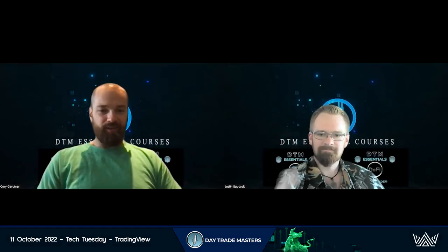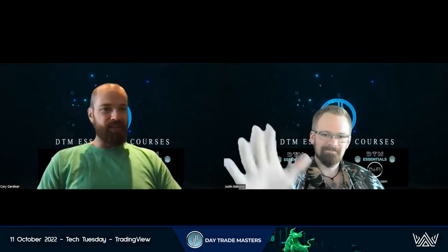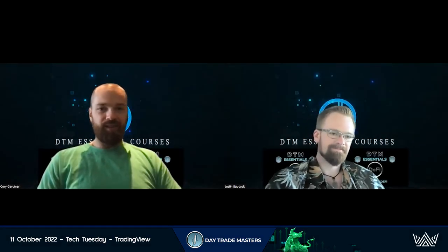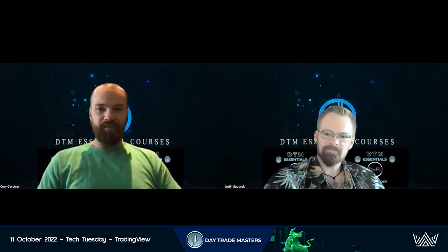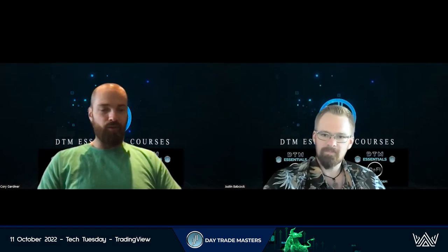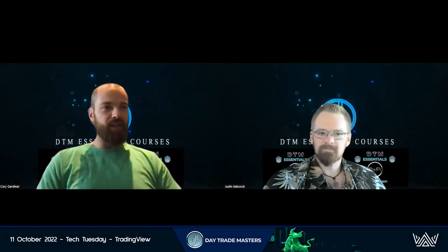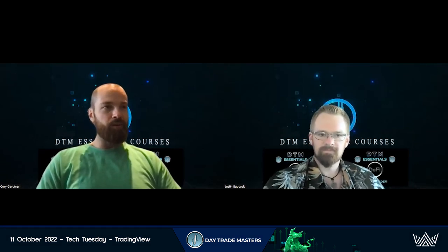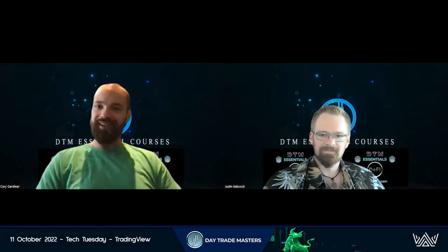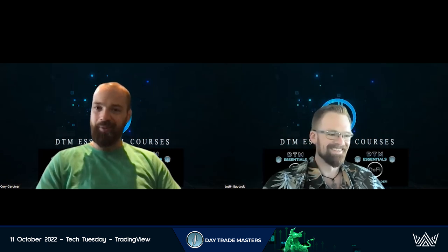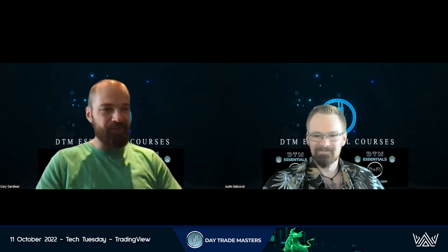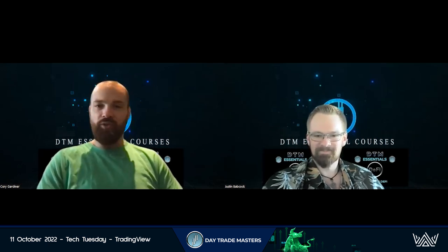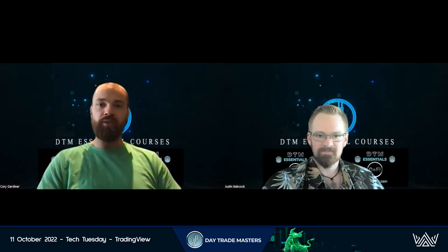Welcome to Tech Tuesday with Justin and Corey. Today we were pondering a few different tools, but we really thought it would be a good time to go through TradingView.